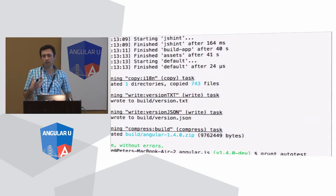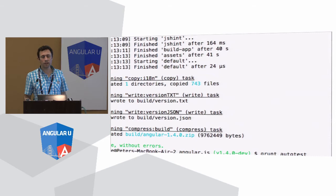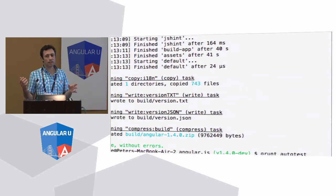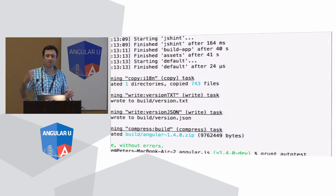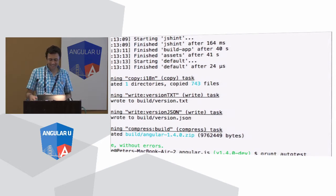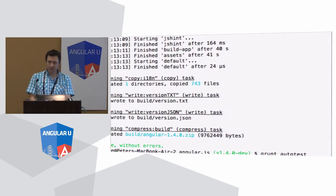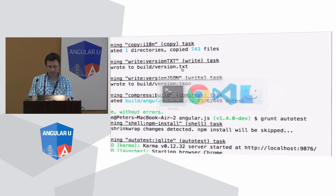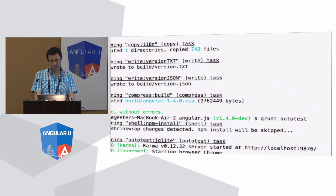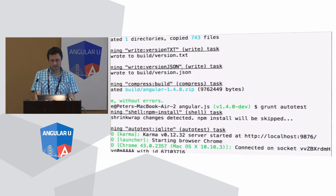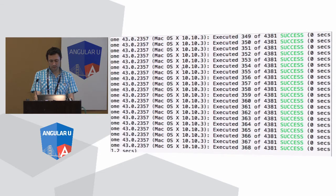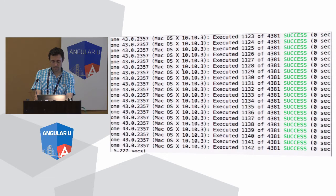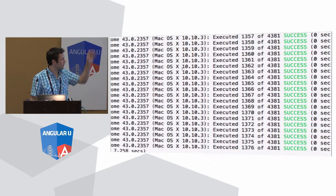Now if I hit Grunt auto-test, we're just going to be running all the unit tests. There's a slight wrinkle with Chrome at the moment — if it's not in view, then it goes into a sleep mode. Unfortunately I'm not quite sure how this is going to work with this presentation, because as soon as I switch away it'll stop running. Okay, so you can see it's running through and they're all succeeding.